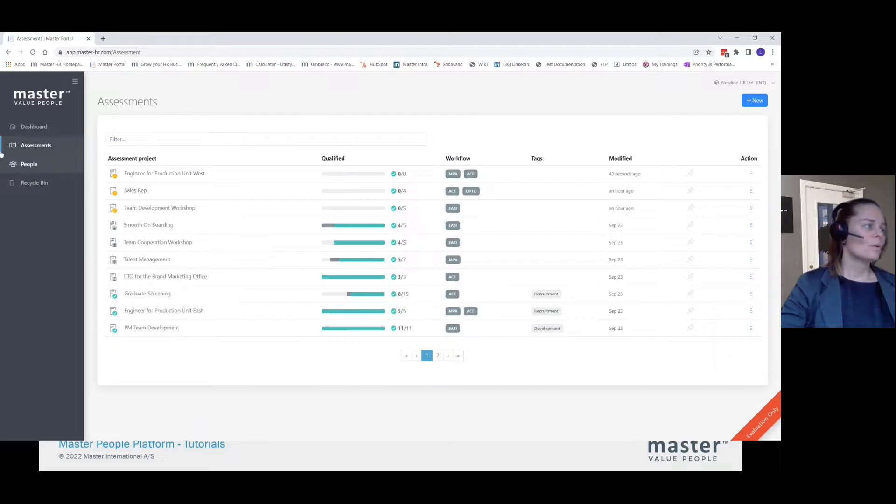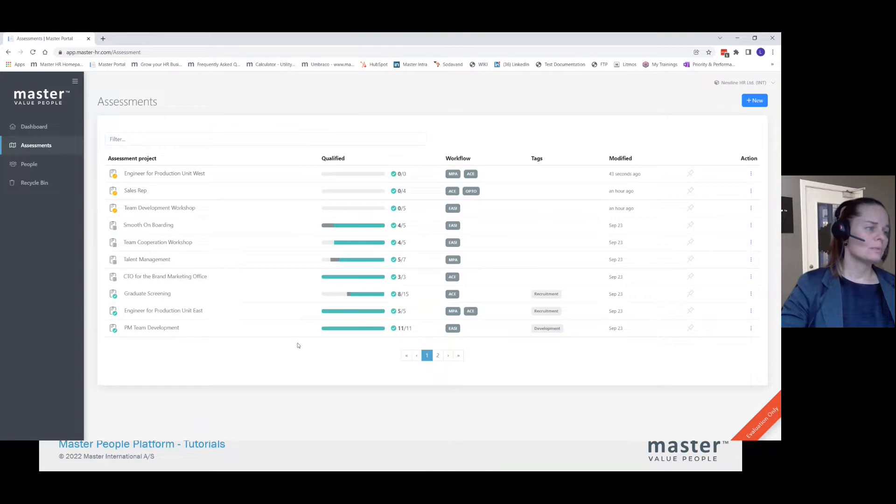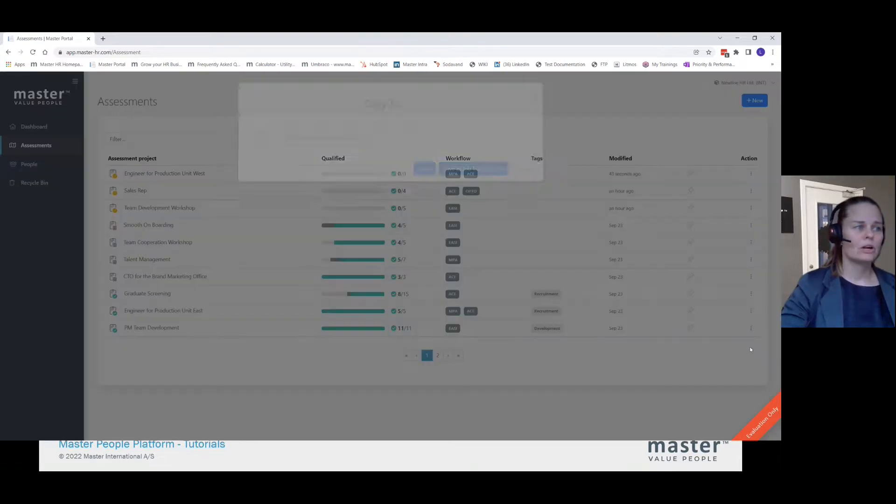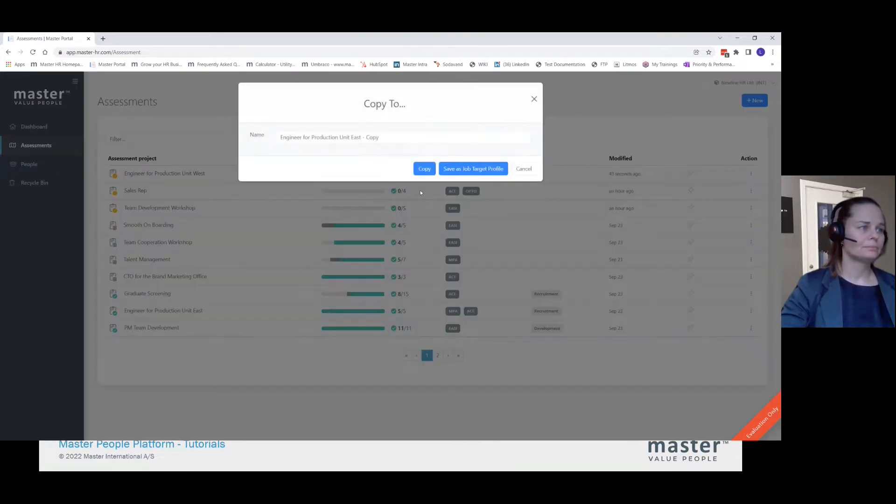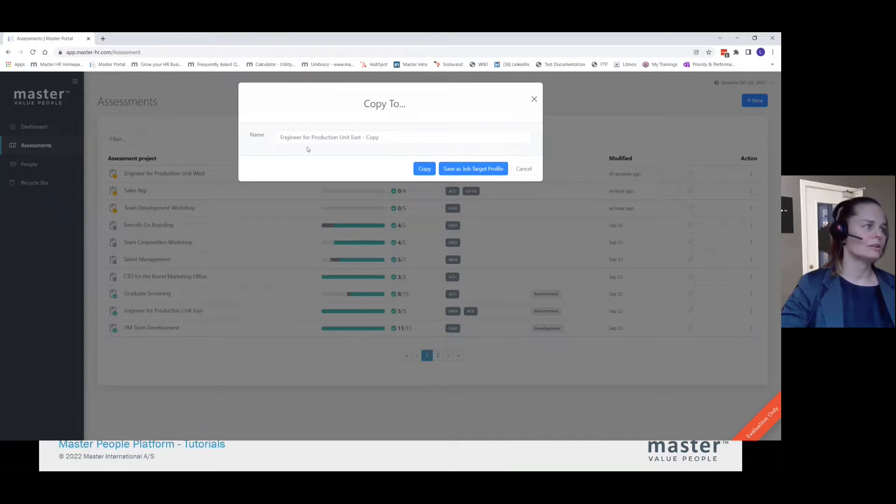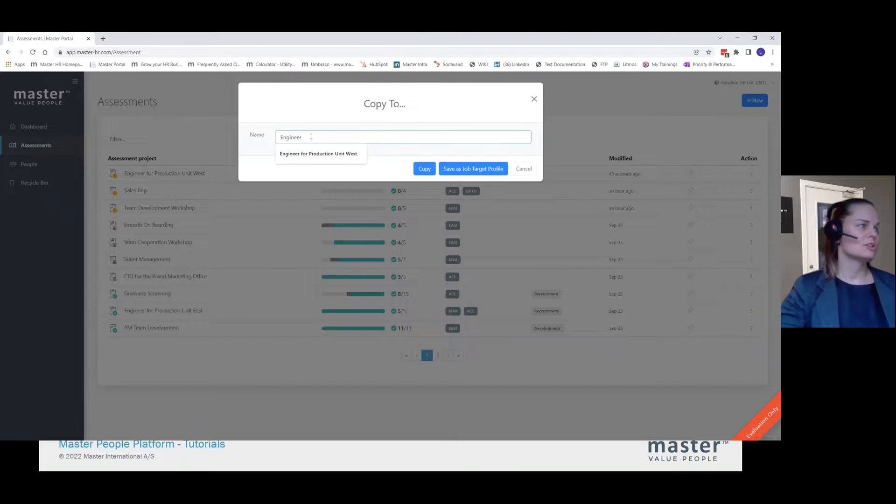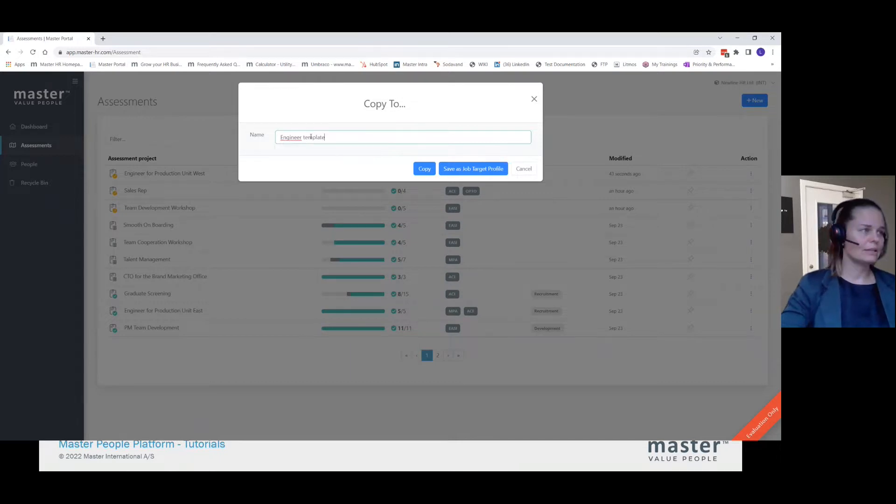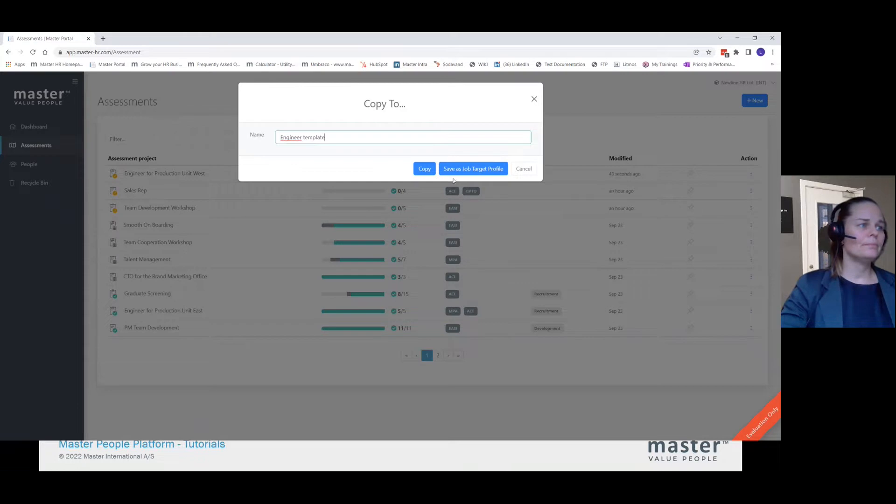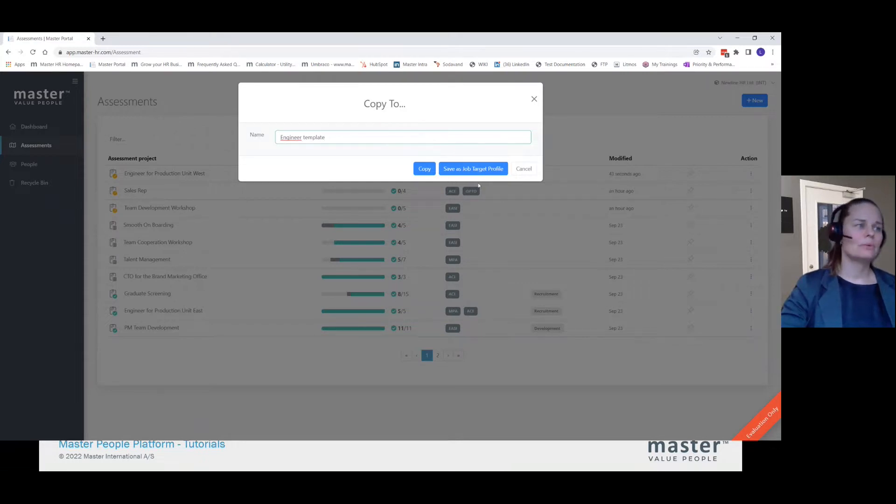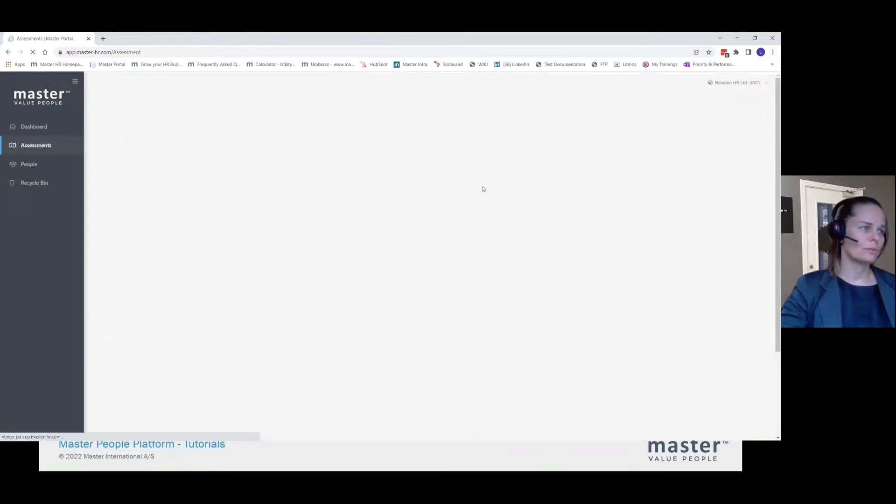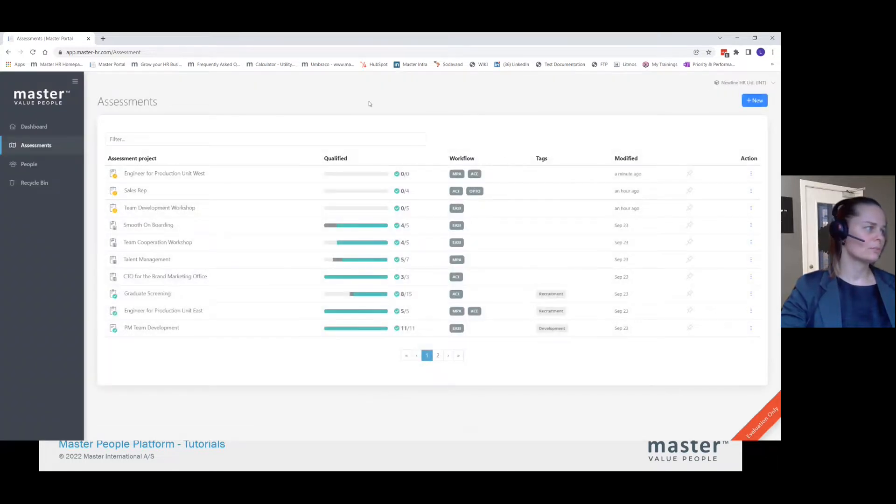What we also have is the option of saving it by copy, saving it as a job target profile. So this is not for a production unit. This is just an engineer template. And I now want to save it in a library of job target profiles. So I press job target profiles.